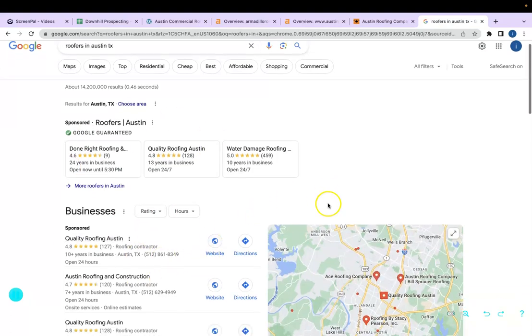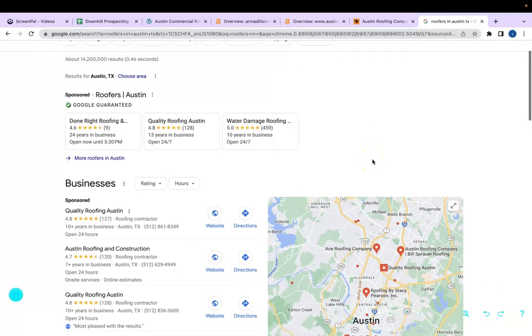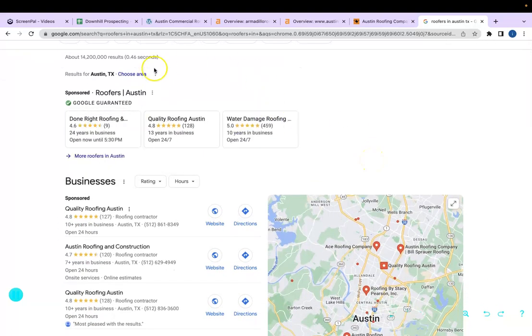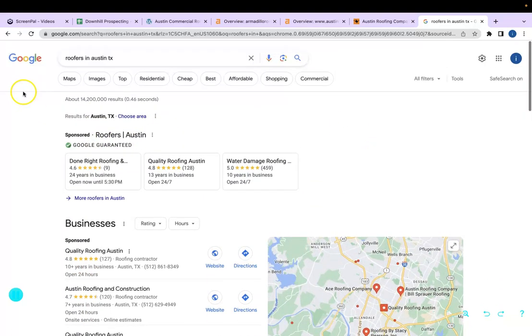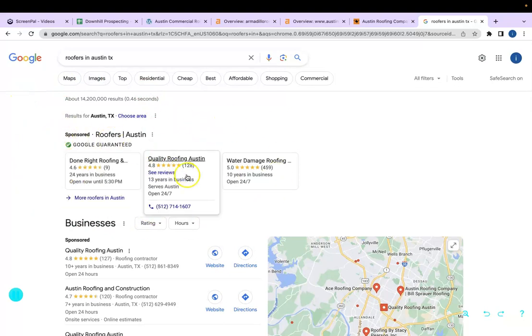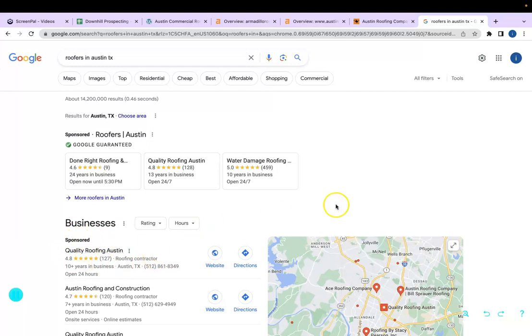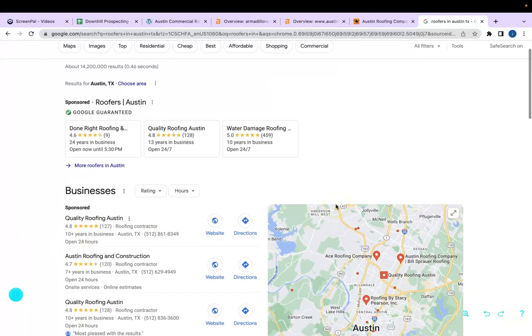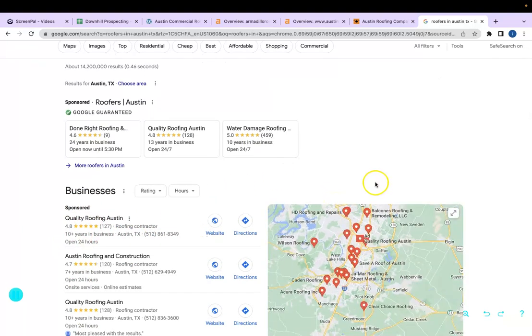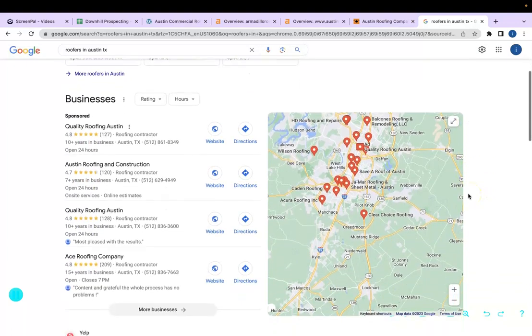On the first page, there are three different sections. The first is the sponsored ads. That's what you see on the top here, and then there's usually one down here. But most people aren't looking to spend money on those Google ads.